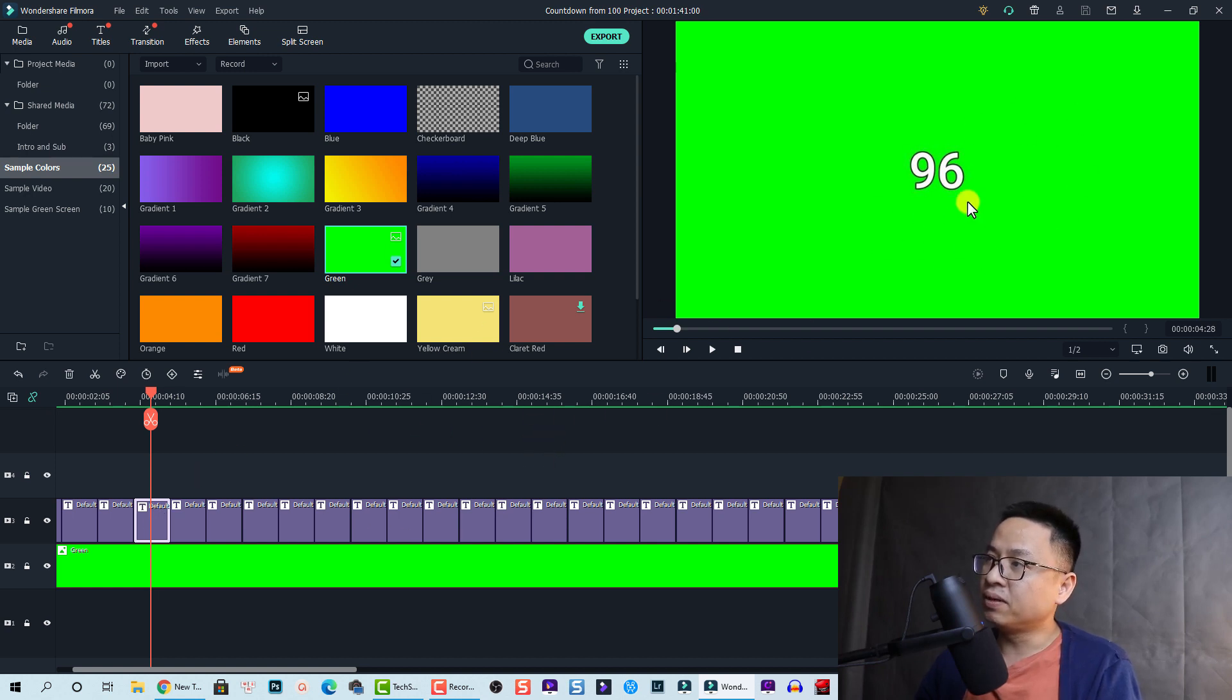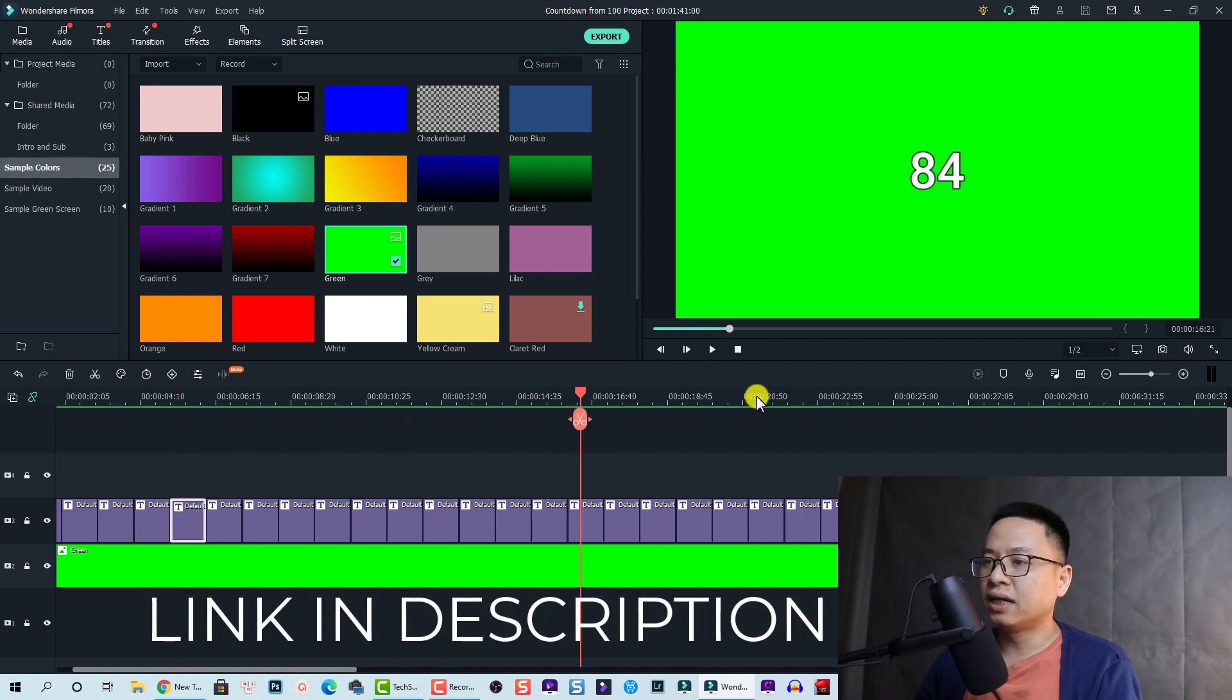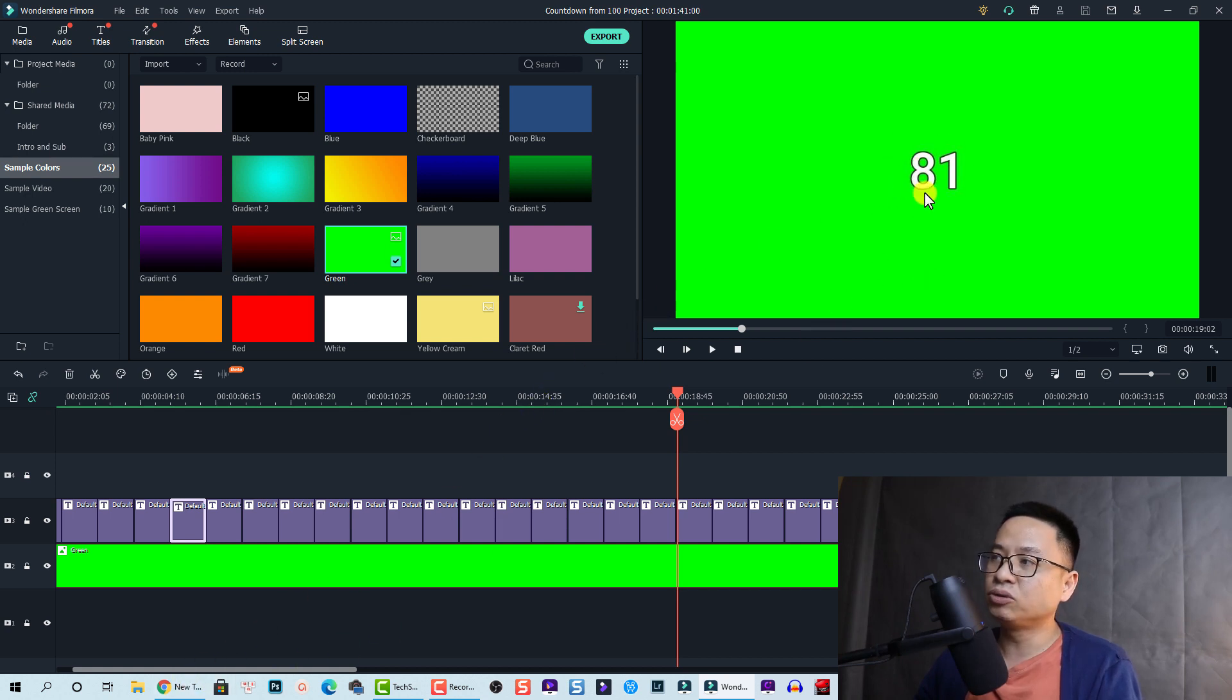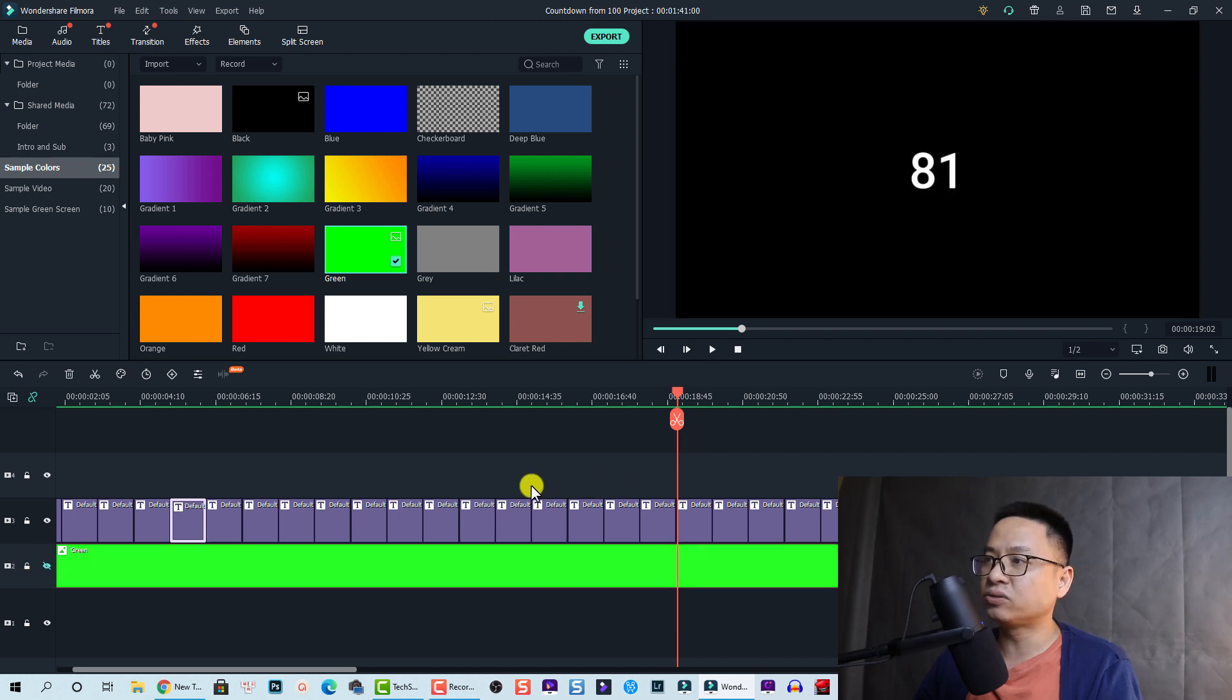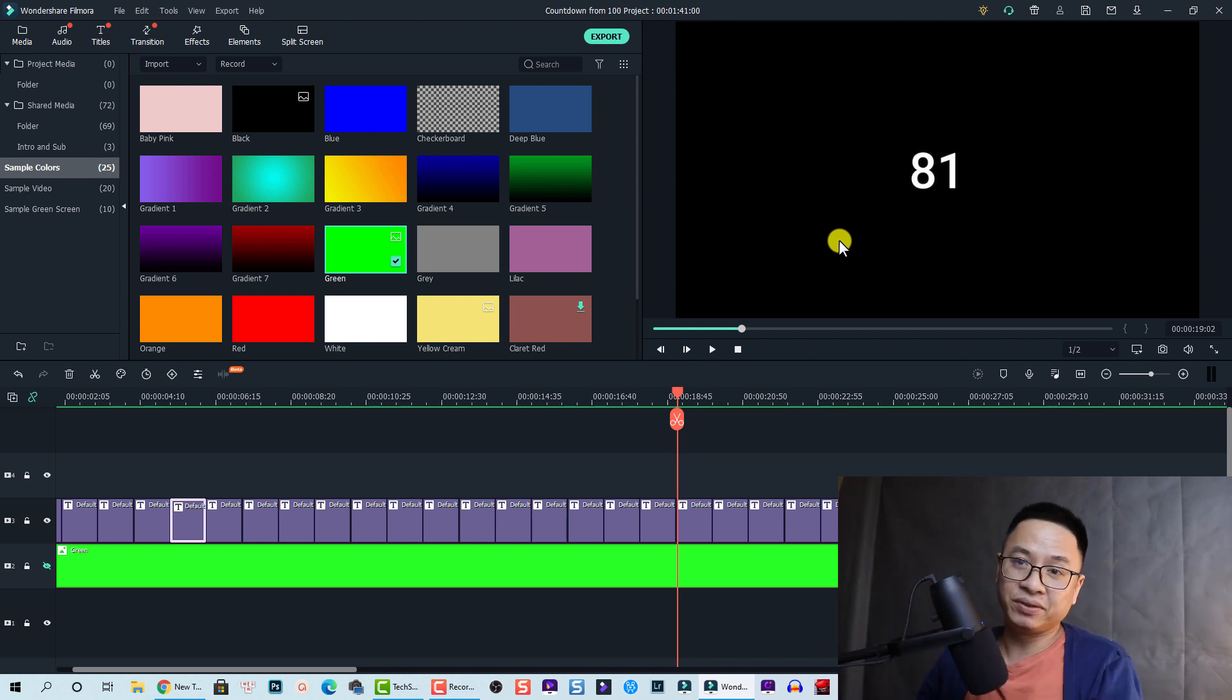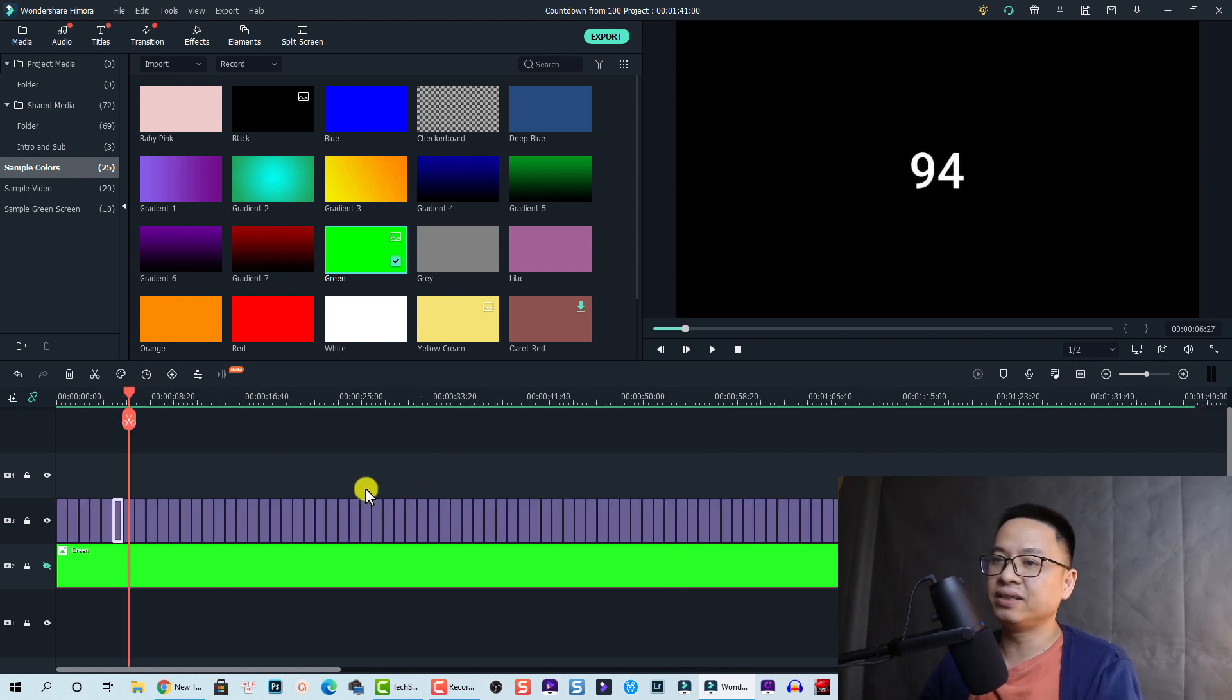By the way, I already made this one. I will share this project at the video description and also some version countdown number here. I have two versions - one with green screen and the other with black screen. So you have two videos counting from 0 to 100. You can use it for your video. Next time, you don't need to be patient like me creating this kind of video.